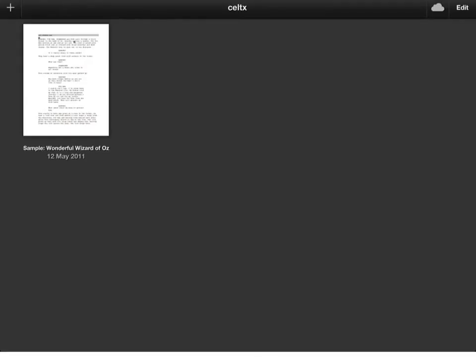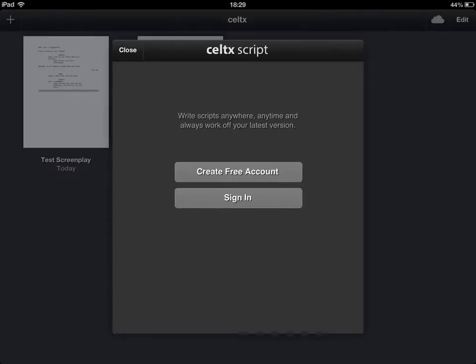And the cloud button here is an interesting one because if we press that, it will allow us to create an account. When we create this free account, the main thing that that does is it allows us to sync any scripts that we have from computers to the iPad app.